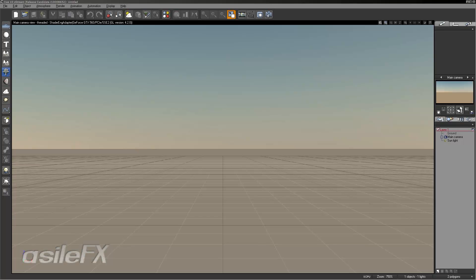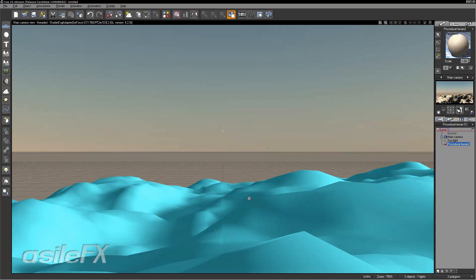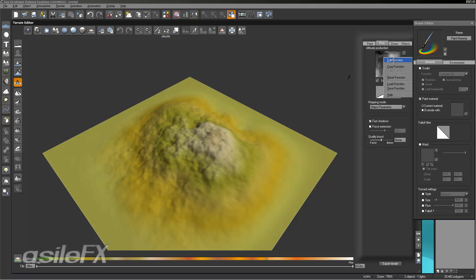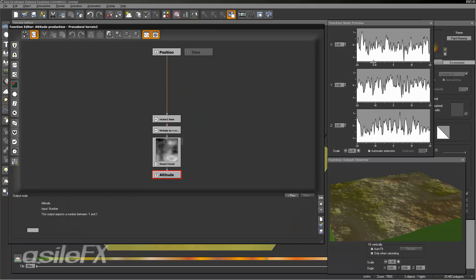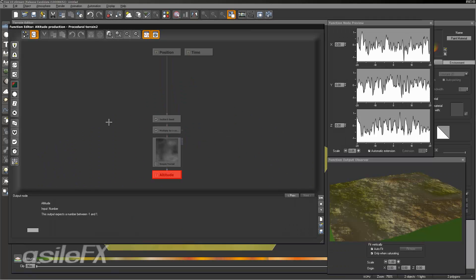We're going to start out by adding procedural terrain to the scene and we're going to edit the object and open up the terrain editor. Now we're going to go over to the procedural tab and we can right click and edit the function. Another way to open the function editor is to control click, so you don't have to right click and edit the function.